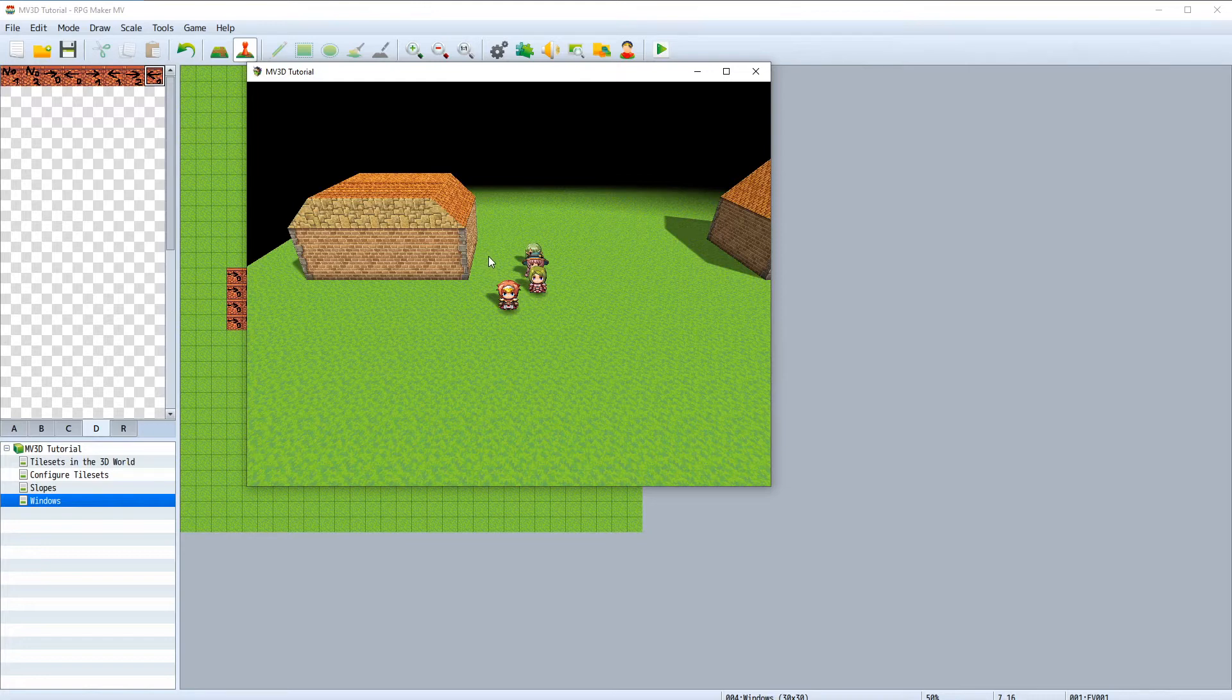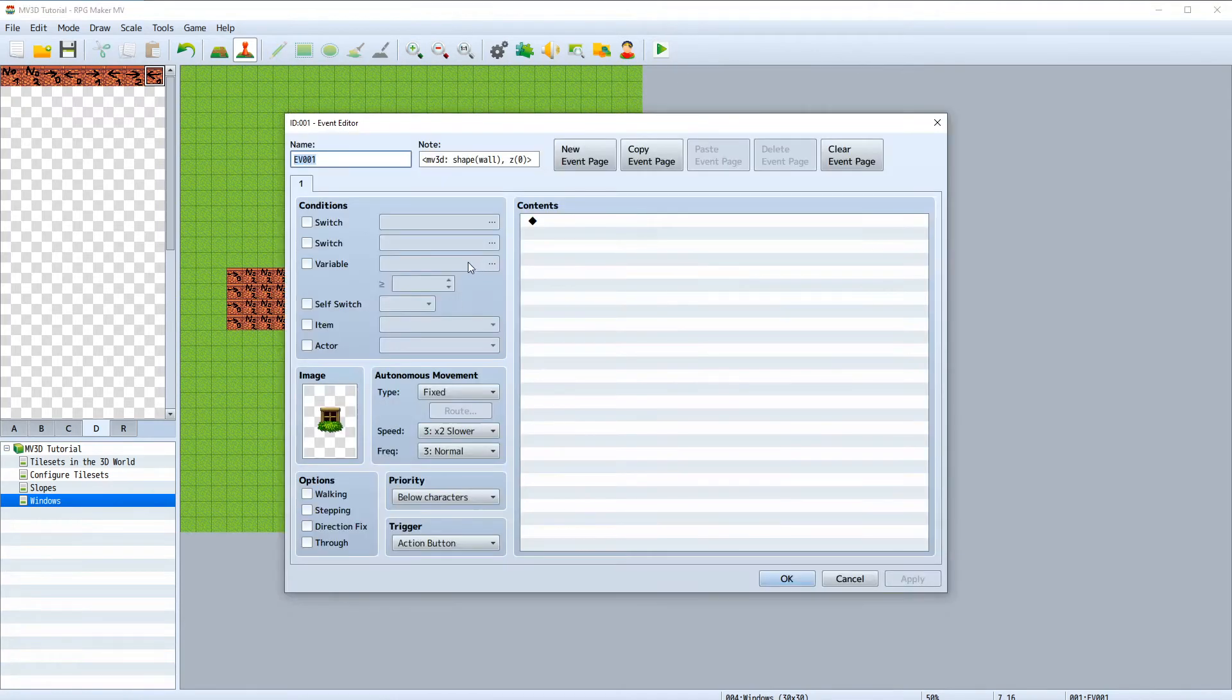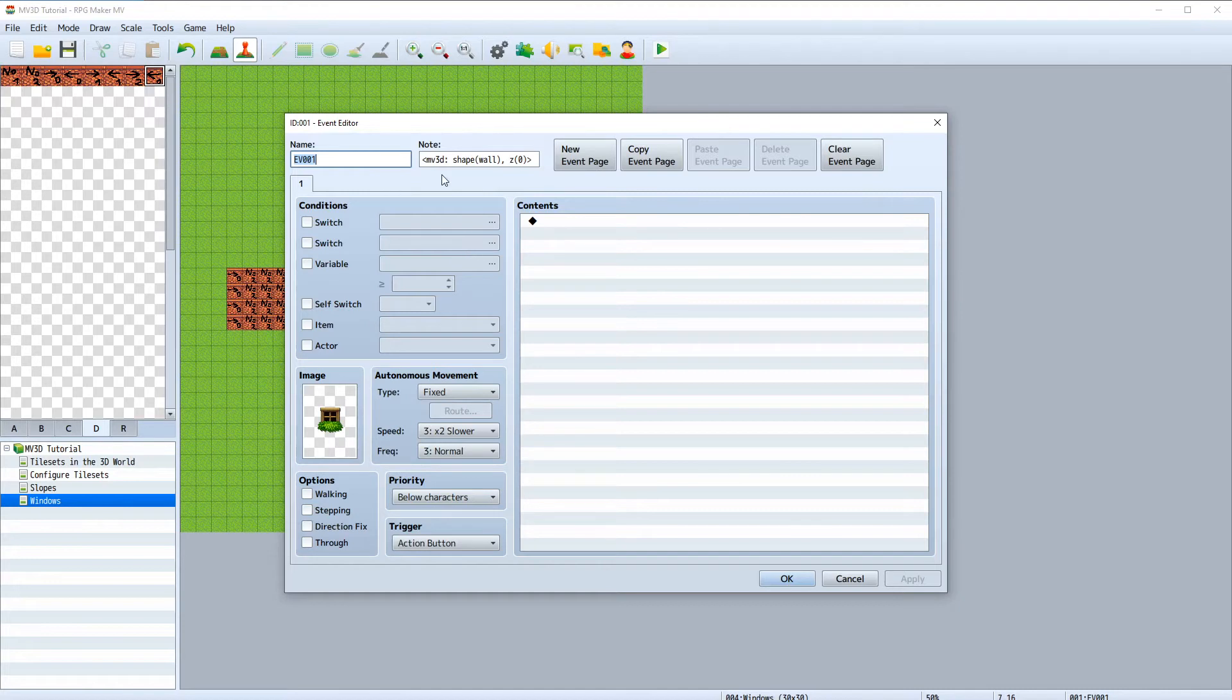Like z function will move every event on the z-axis, same with the x-axis. So let's add a yOffset function. To make it perfectly aligned on the wall we need a value of 0.51.